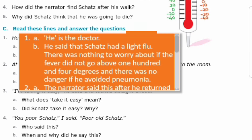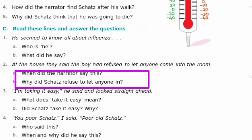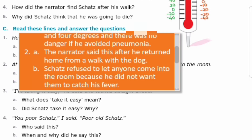Next sentence: 'At the house they said, the boy has refused to let anyone come into the room.' When did the narrator say this, and why did Skets refuse to let anyone in? Answer: The narrator said this after he returned home from a walk with the dog. Skets refused to let anyone come into his room because he did not want them to catch his fever.